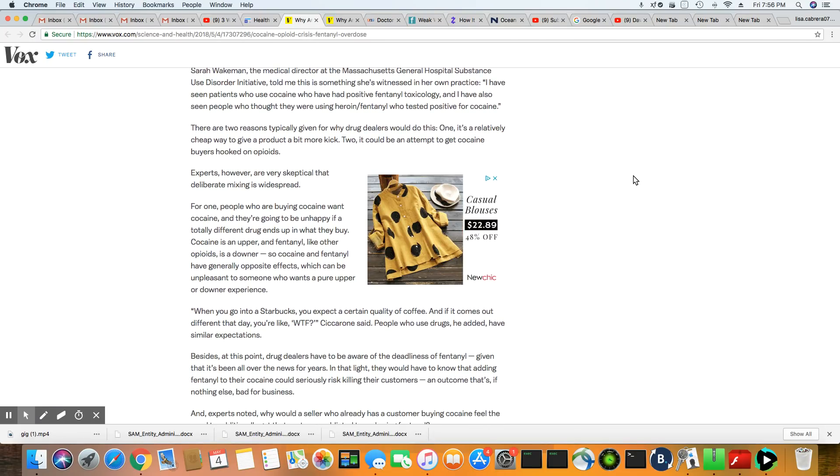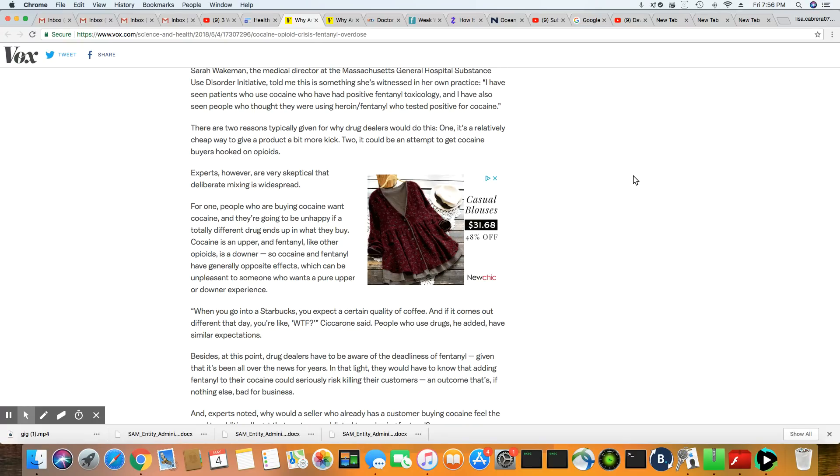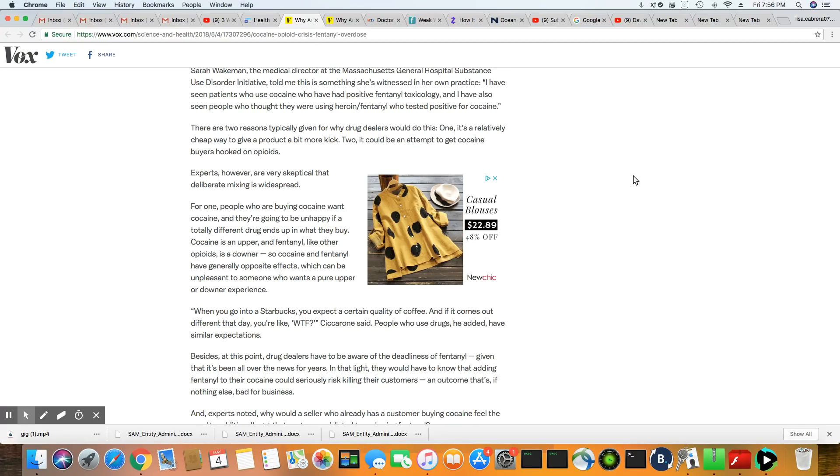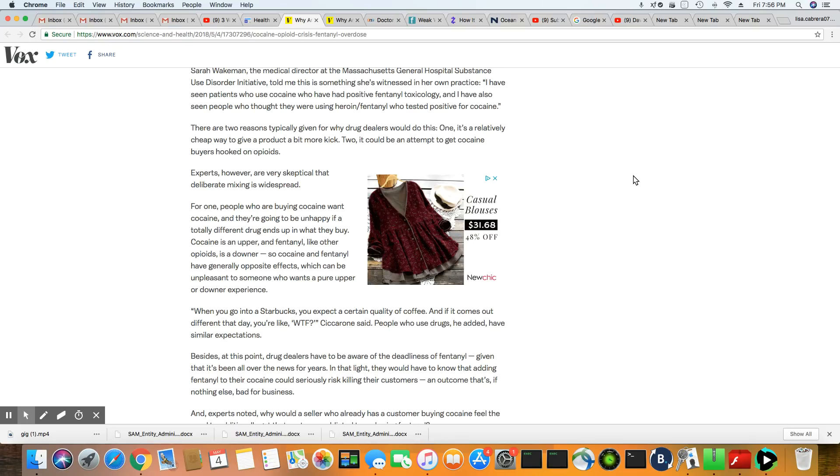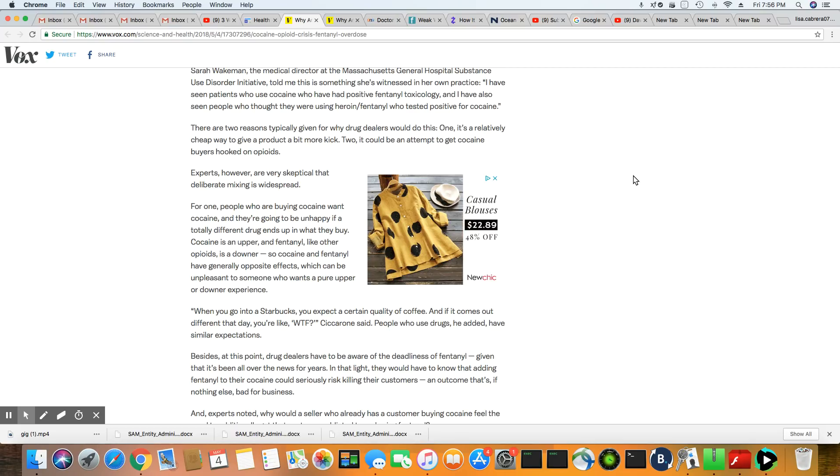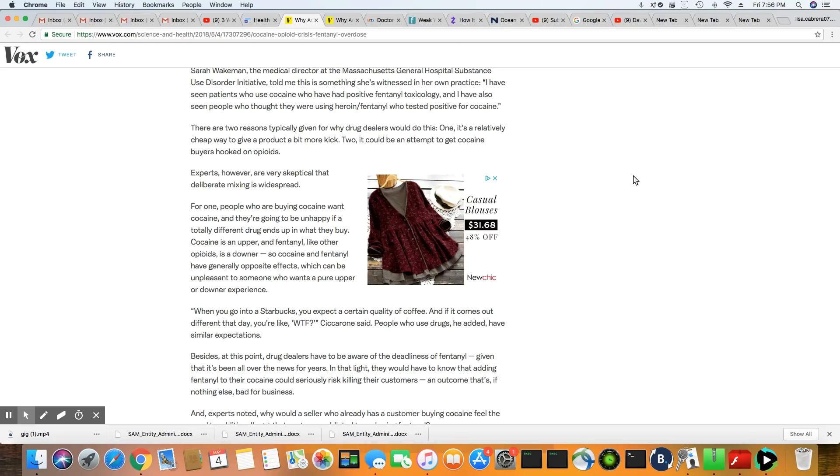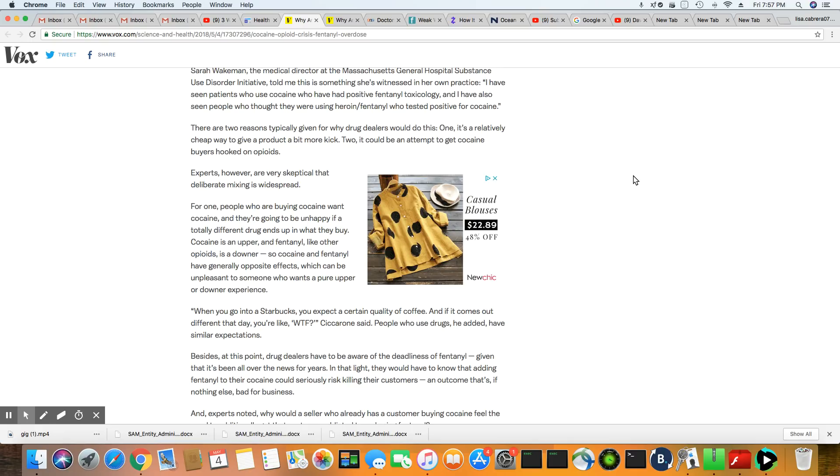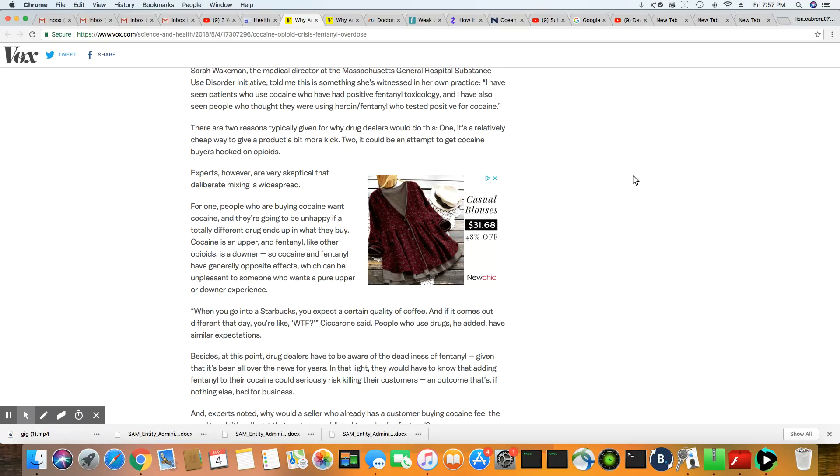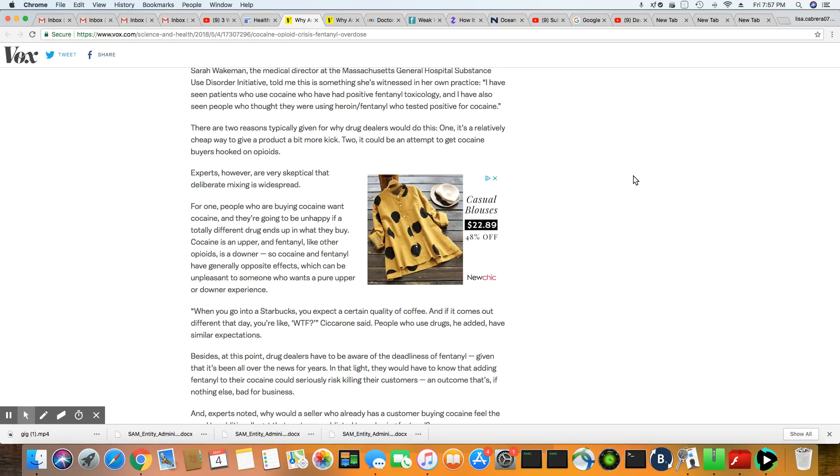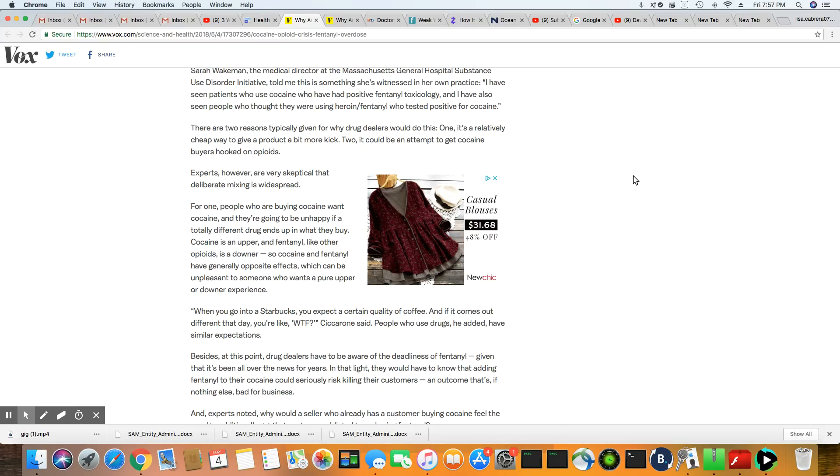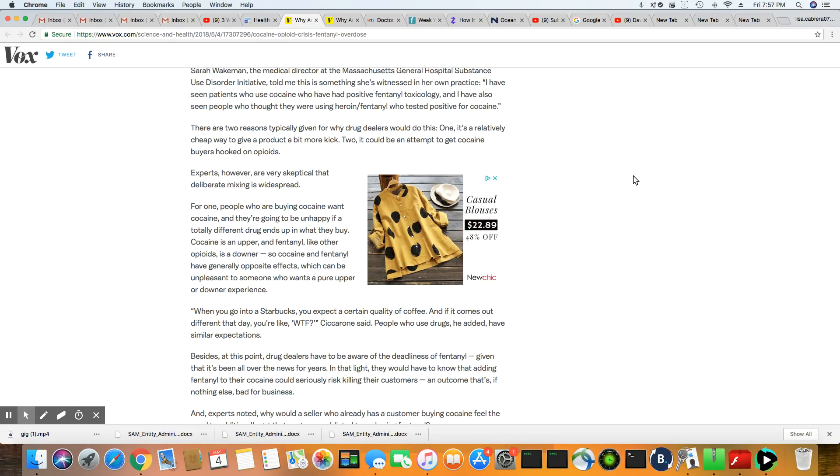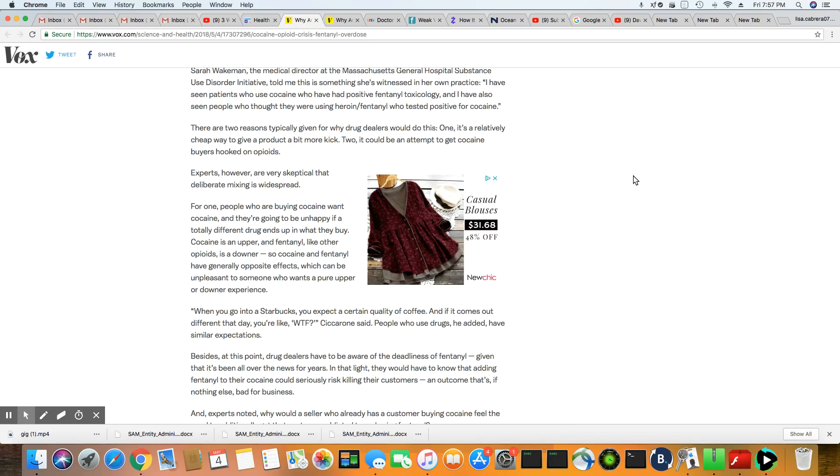Sarah Wakeman, a medical director at the Massachusetts General Hospital Substance Use Disorder Initiative told me that this is something she witnessed in her own practice. She has seen patients who use cocaine who have had positive fentanyl toxicology, and has also seen people who thought they were using heroin or fentanyl test positive for cocaine.